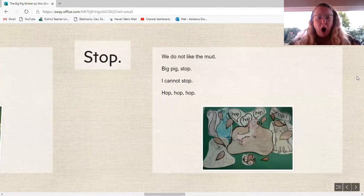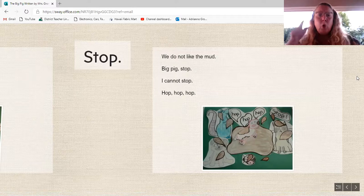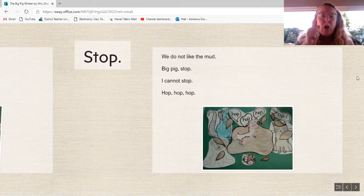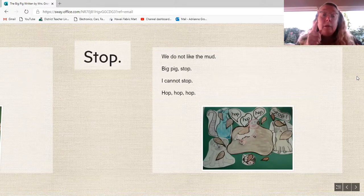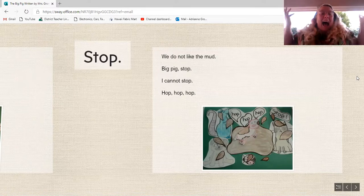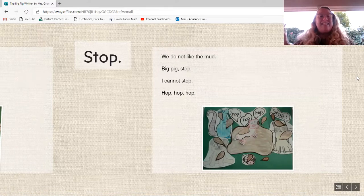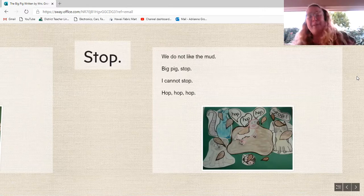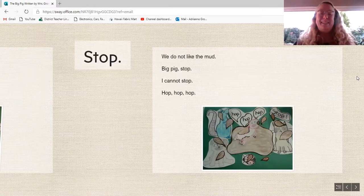Hop, hop, hop. Stop. We do not like the mud. Big Pig, stop. I cannot stop. Hop, hop, hop.